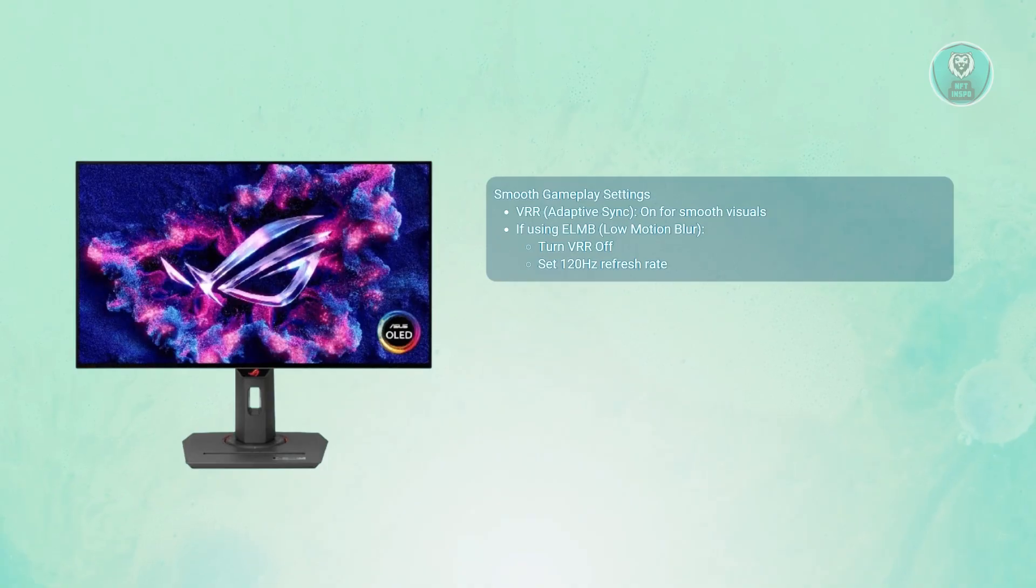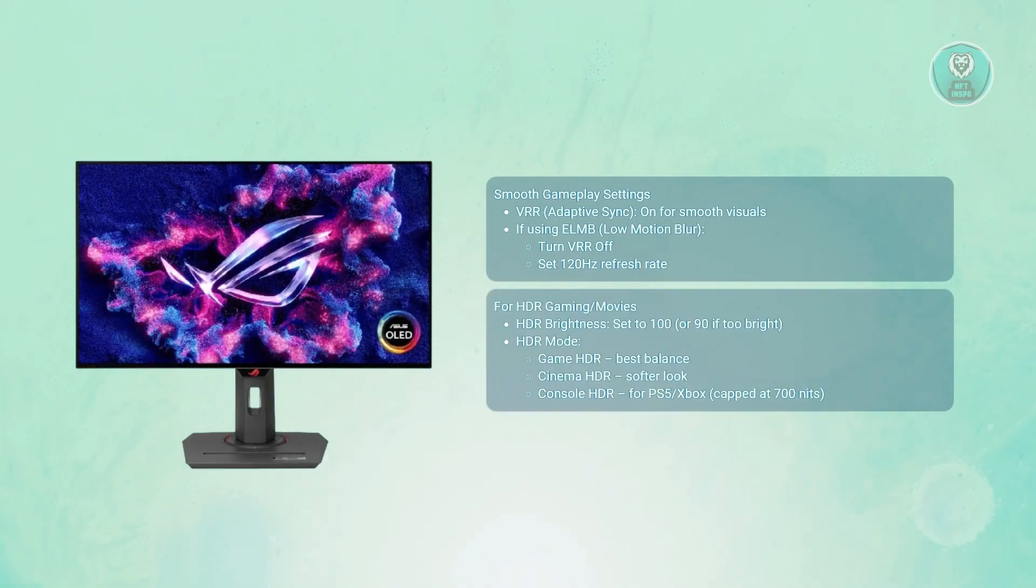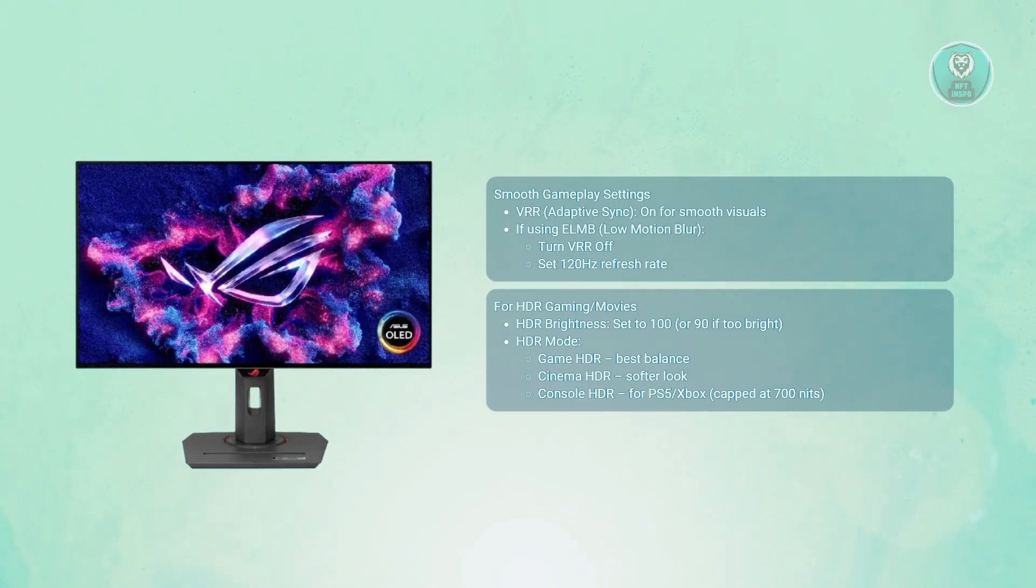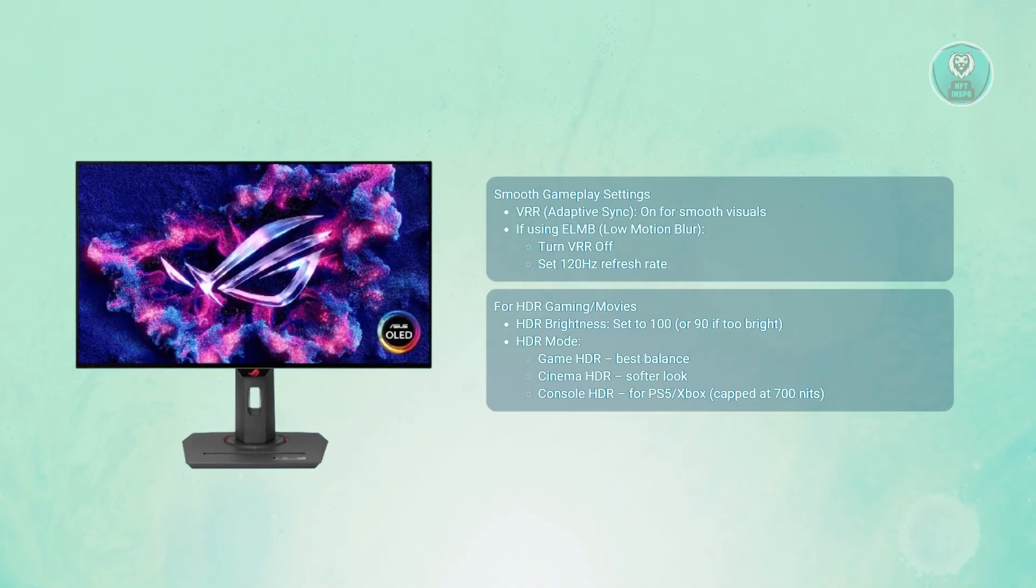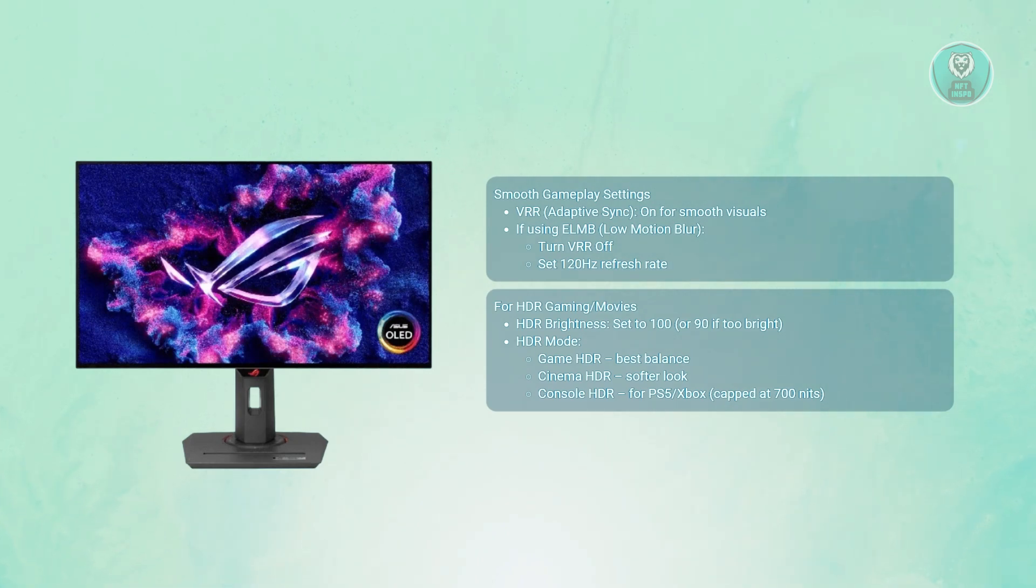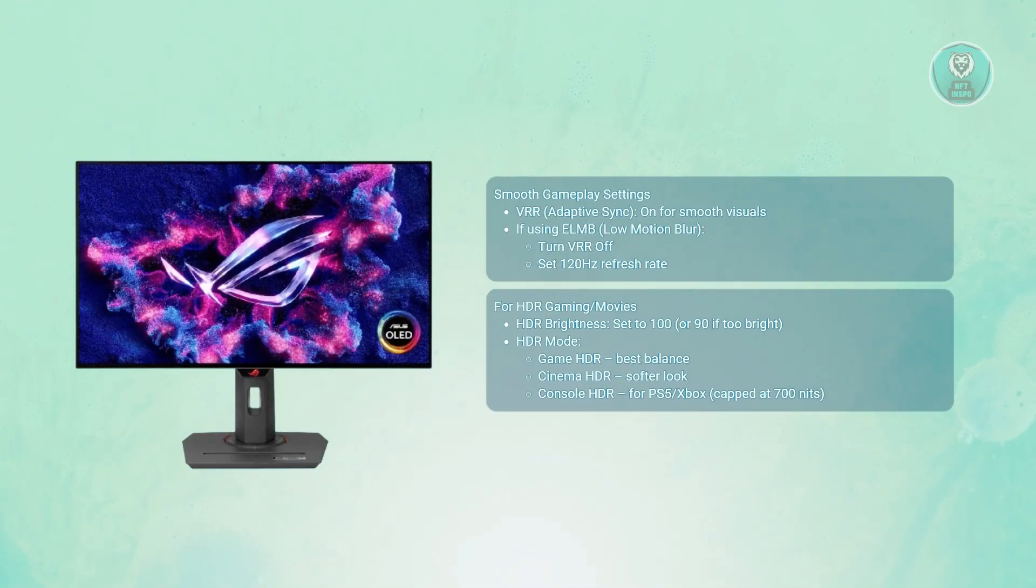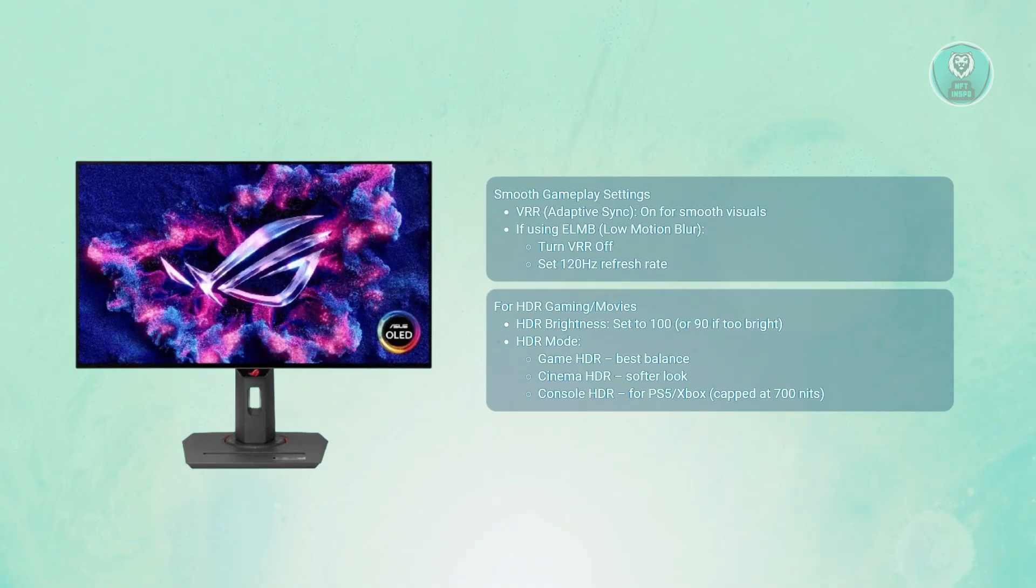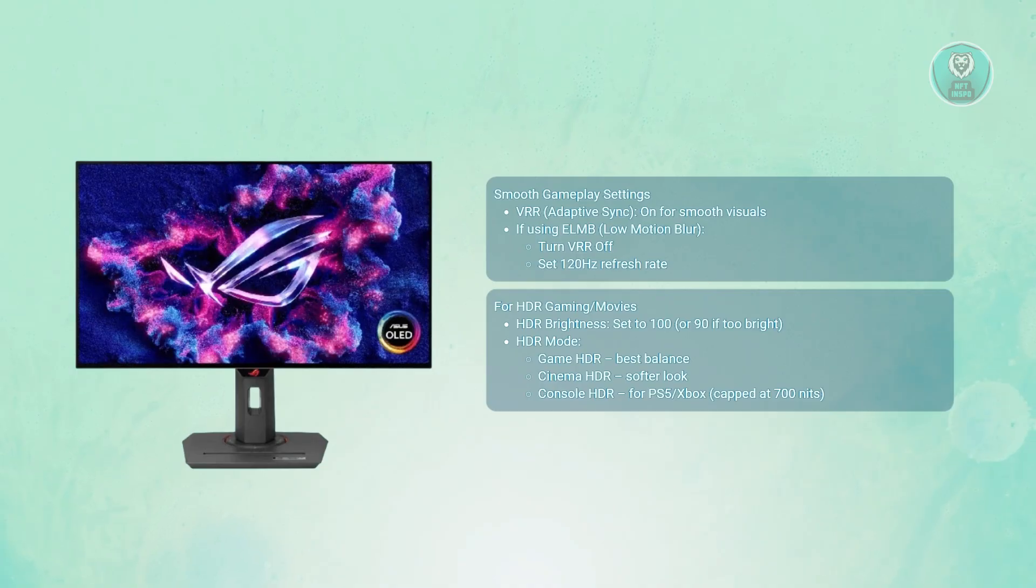Next is the HDR settings for gaming and movies. For HDR brightness, set this to around 100 for max brightness at around 1000 nits. If that feels too much, you can drop this to 90. For HDR modes, game HDR is the best all-rounder. Console HDR is made for PS5 and Xbox - it handles tone mapping well and brightness maxes out around 700 nits. Cinema HDR offers similar but softer tone.